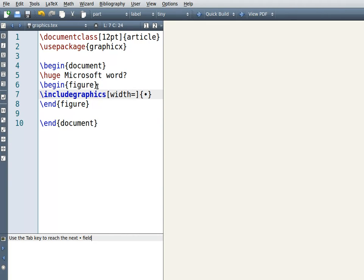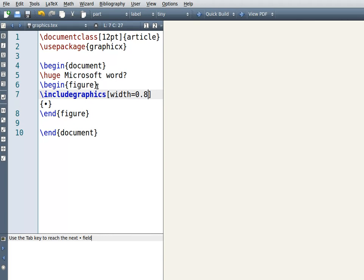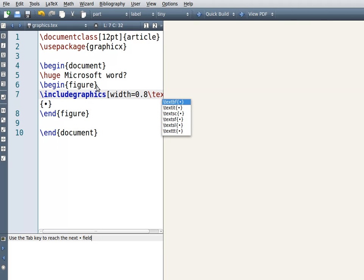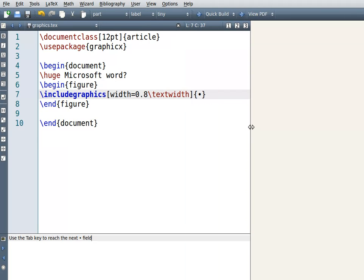Instead, write width equals 0.8\textwidth. Let me increase the screen so you can see — you should have width set to 0.8 of textwidth. You can change this to whatever size you want; play around with it. It makes the image eighty percent of the paragraph width.